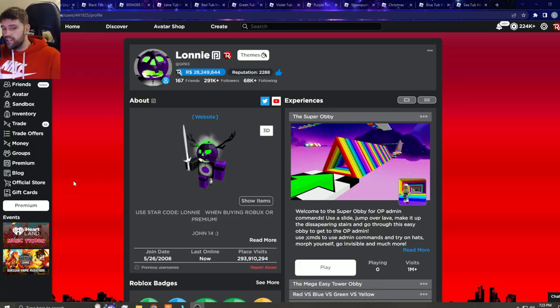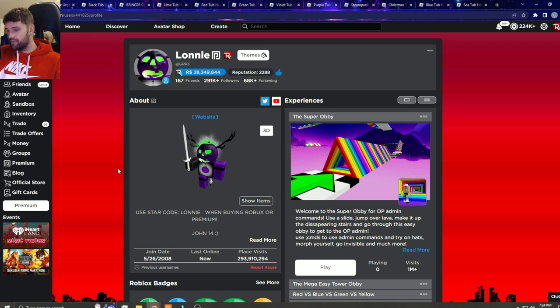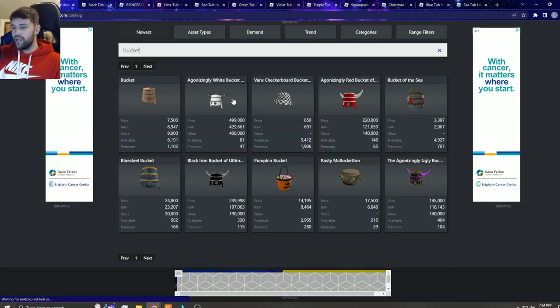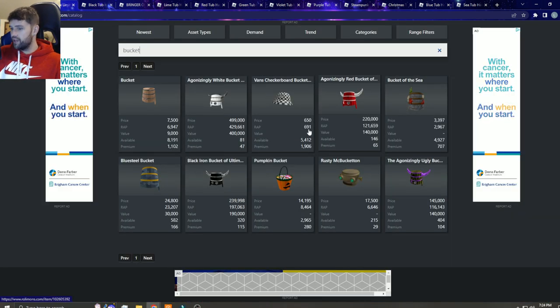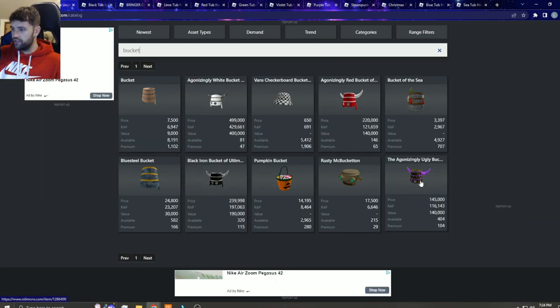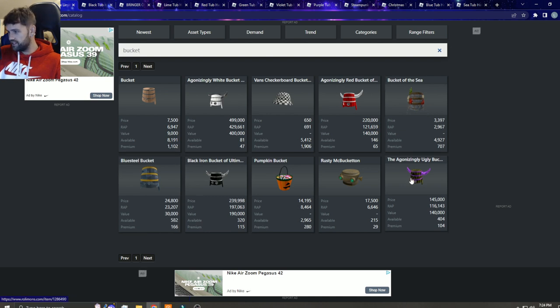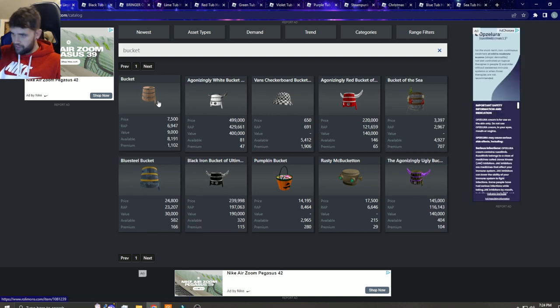What is up guys, welcome back to the channel. So this dude, instead of buckets, he calls them tubs, which obviously there's an extreme similarity there. You guys know the buckets - here's the white one, the red one, the black one, and the blue steel bucket of the sea, the agonizing, and then the regular bucket.